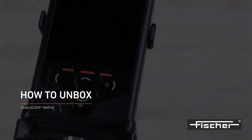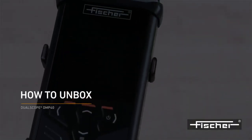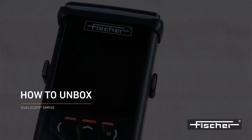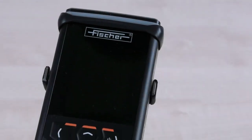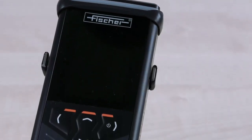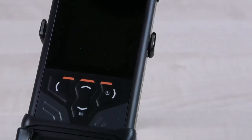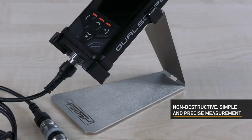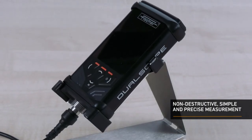Welcome to Helmut Fischer. Today we will show you how to quickly and easily put your DMP coating thickness instrument into operation. You have chosen a model of our measuring instrument family, DMP, and thus made a very good choice.